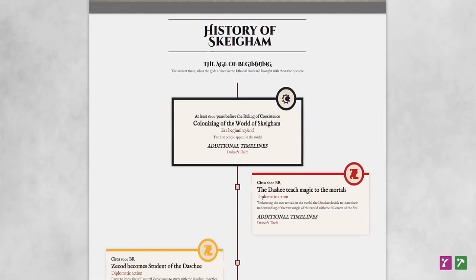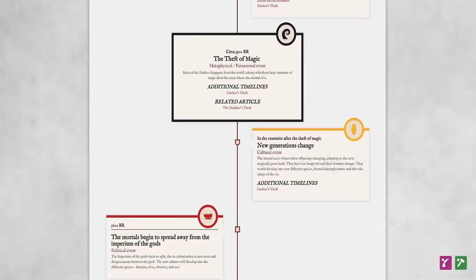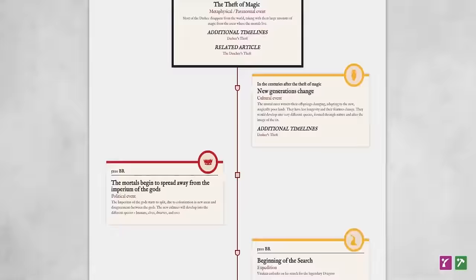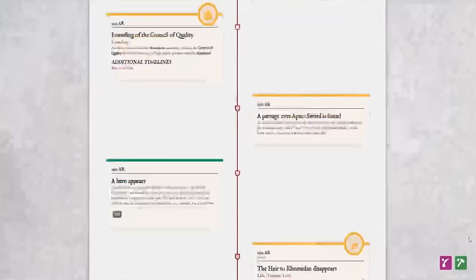Keeping track of your history could be really hard. Timelines make it easy, recording what happened and when. Parallel timelines are great for different countries, characters and races.